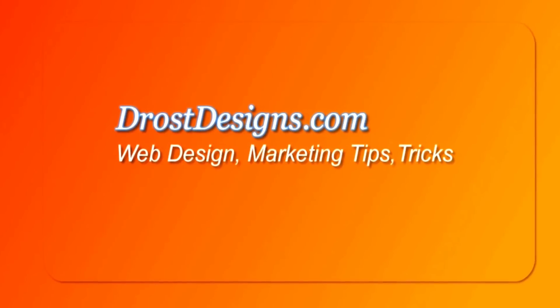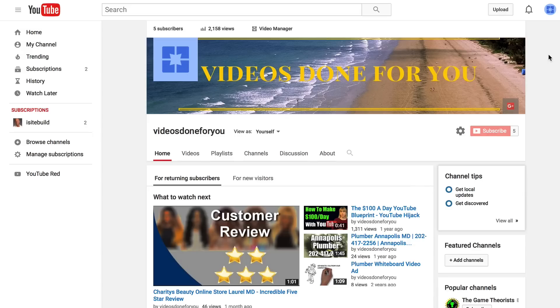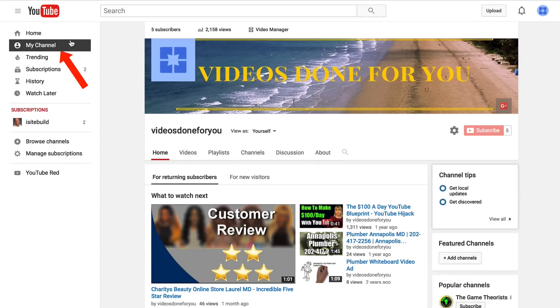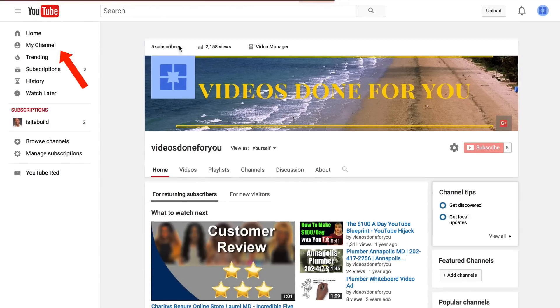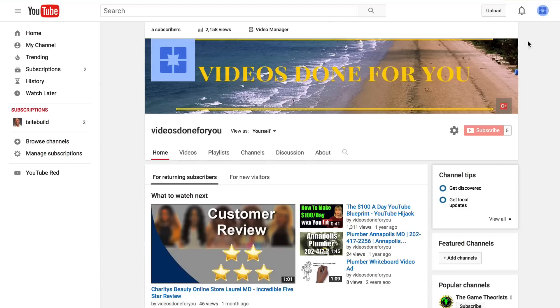To change my YouTube channel icon, simply log in to your YouTube channel and click on My Channel. To change it, I simply hover over the icon here and click the pencil icon.